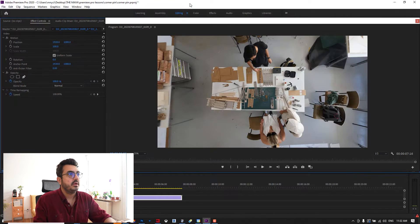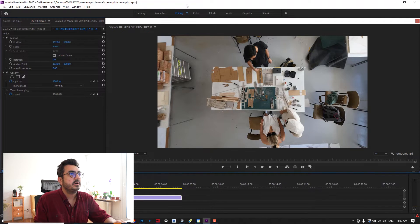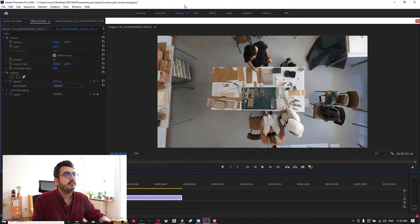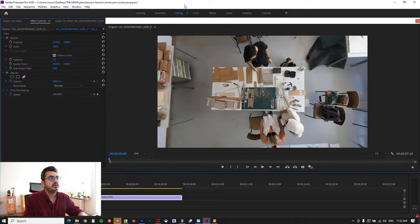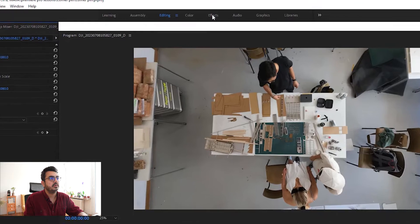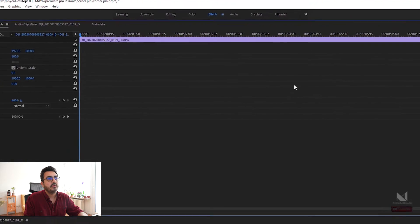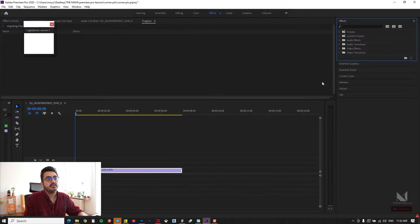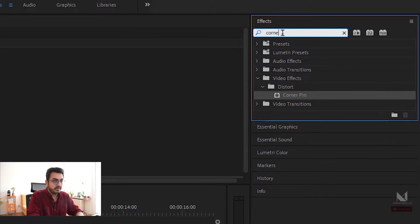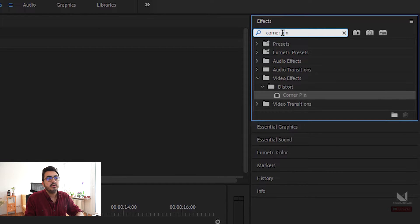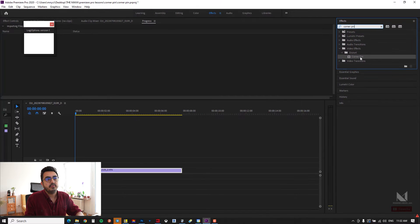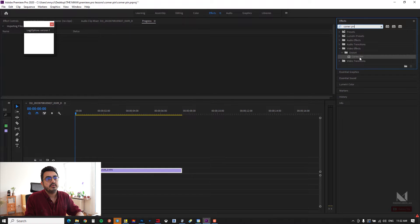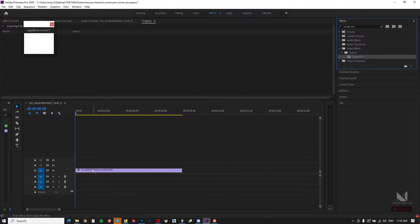Now in Premiere Pro it's super easy. All you have to do is go to the effect panel. In the effect panel you have to write 'corner pin' and now you have corner pin here. You have to drag it and drop it on your video.